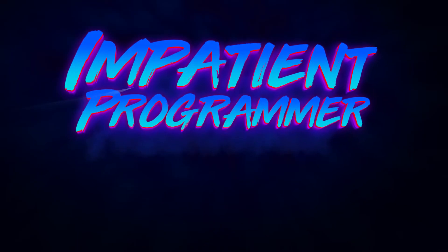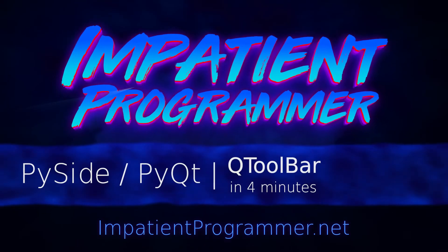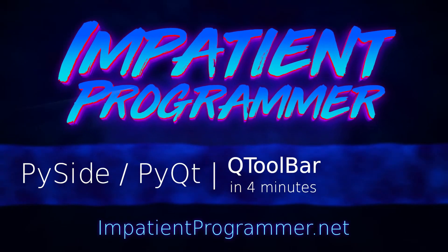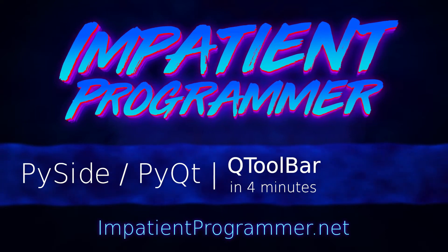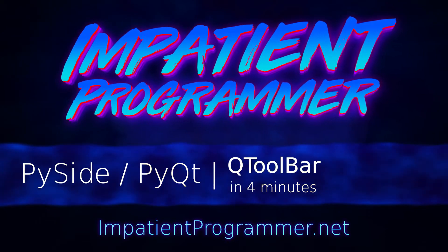I'm T-Pain from impatientprogrammer.net. This is PySide and PyQt QToolbar in 4 Minutes.